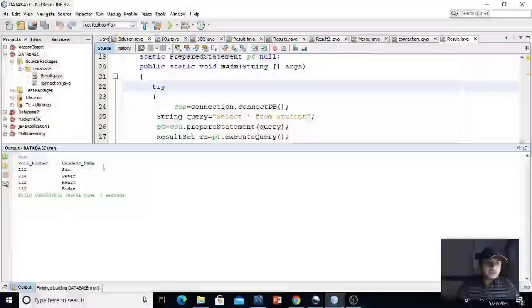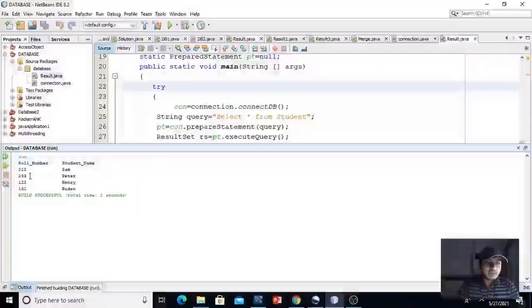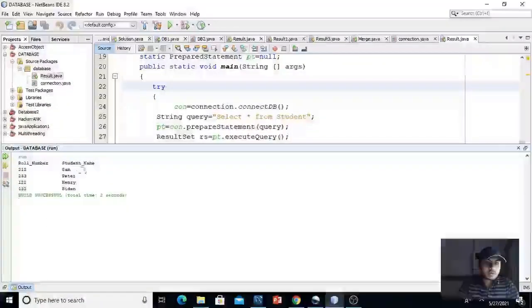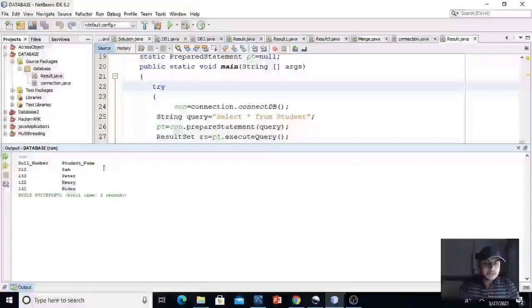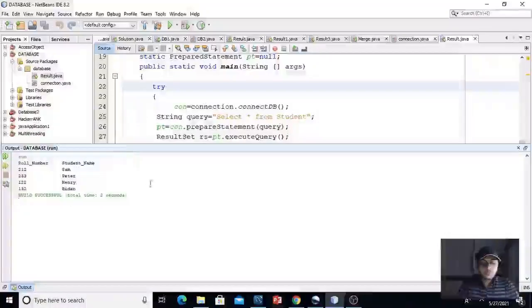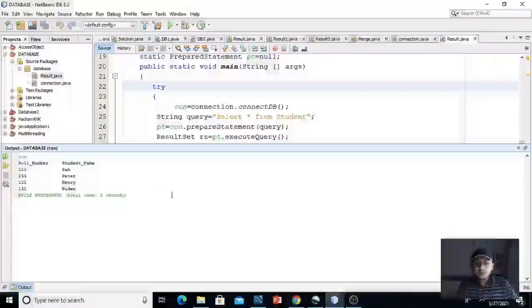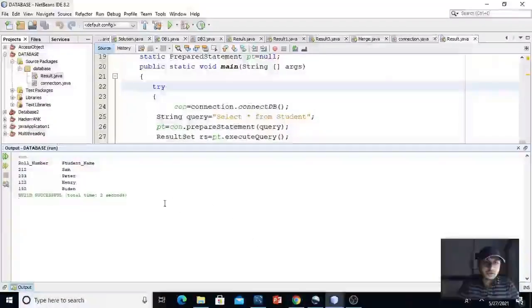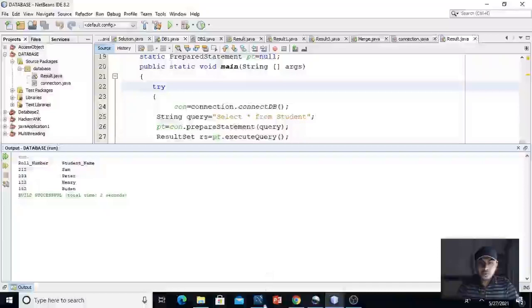As you can see, we are getting the output as role number and student name. And this is the same output as we got earlier in the MySQL workbench. Let me show you again.